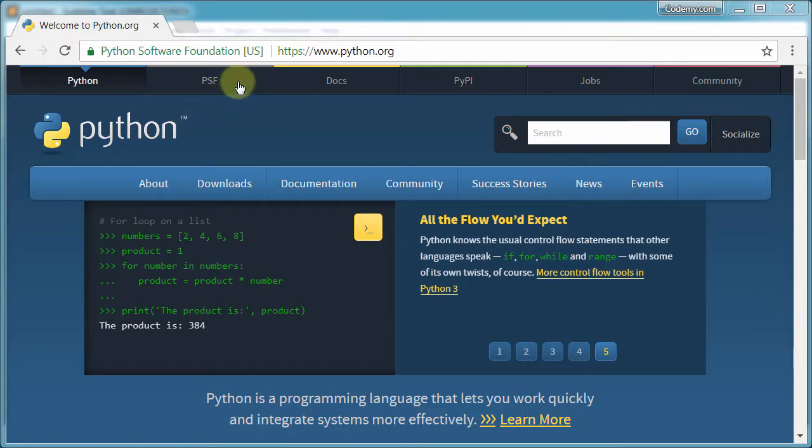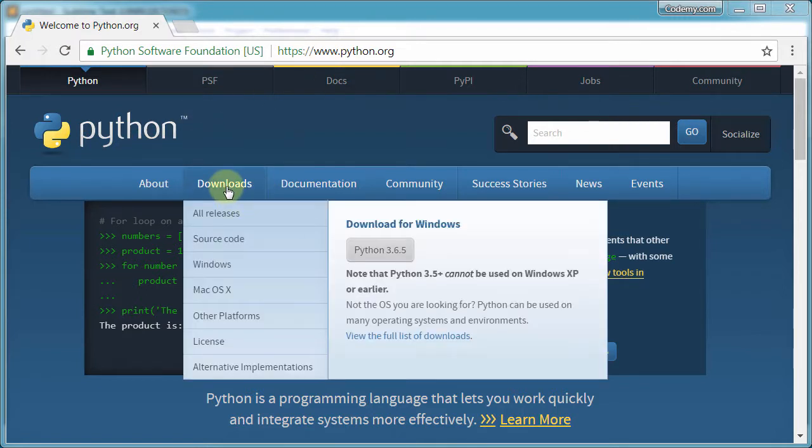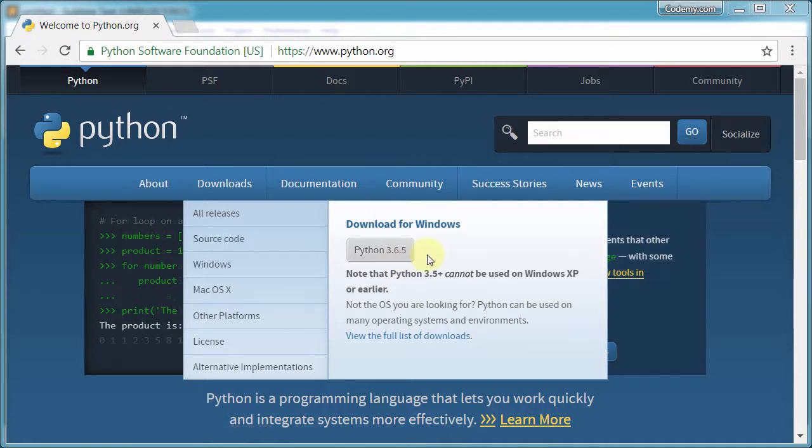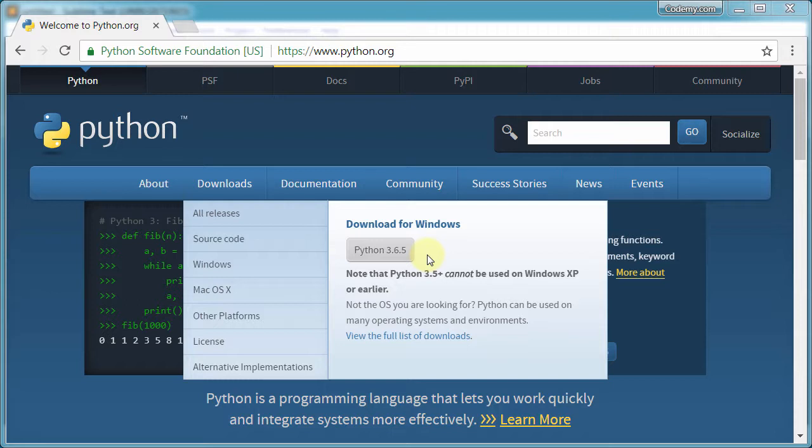So head over to python.org, click the download link here, and this thing pops up, and it suggests 3.6.5. This is the latest version. If this is a different version number by the time you watch this video, that's perfectly fine.